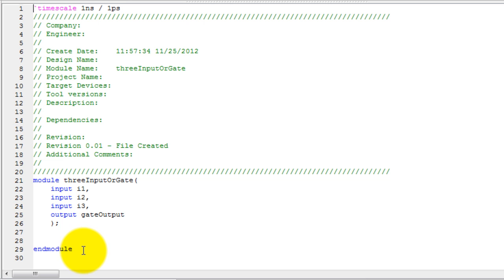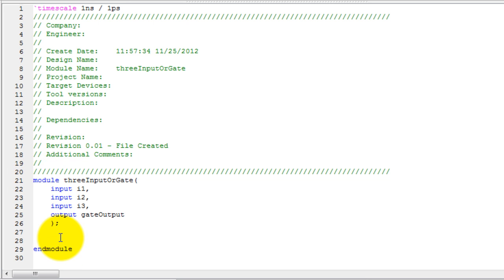So the program has generated a basic module code, let's create the OR gate with the three inputs.